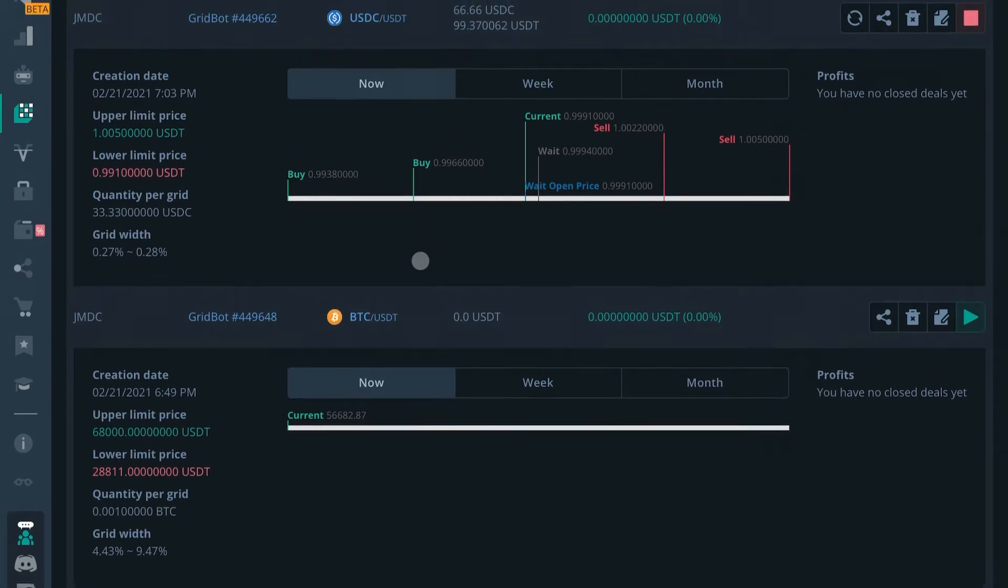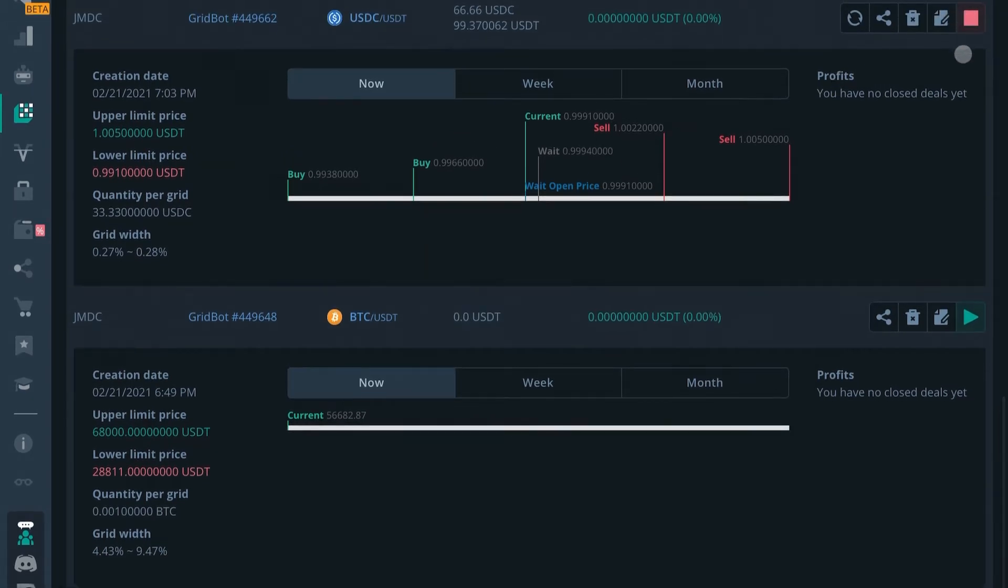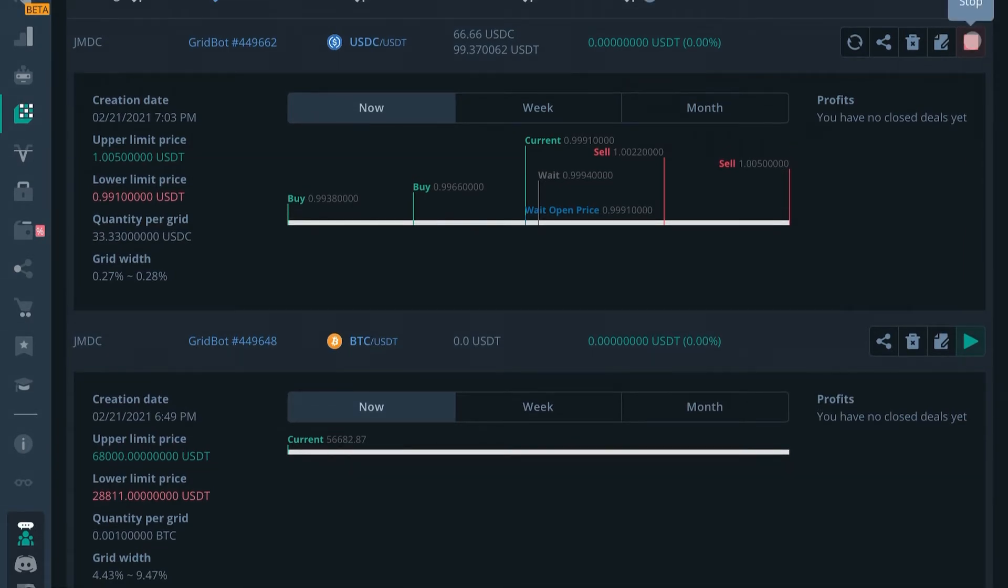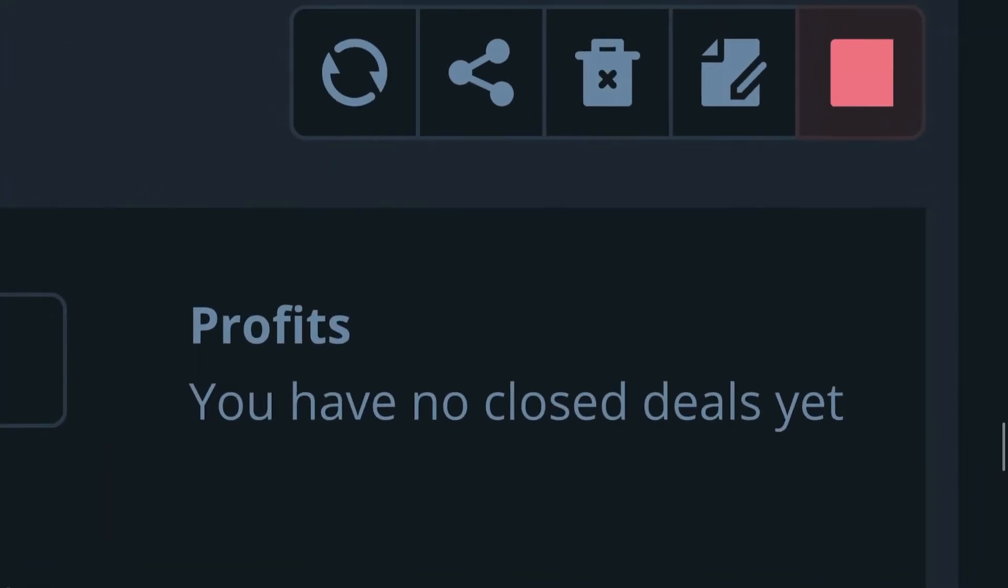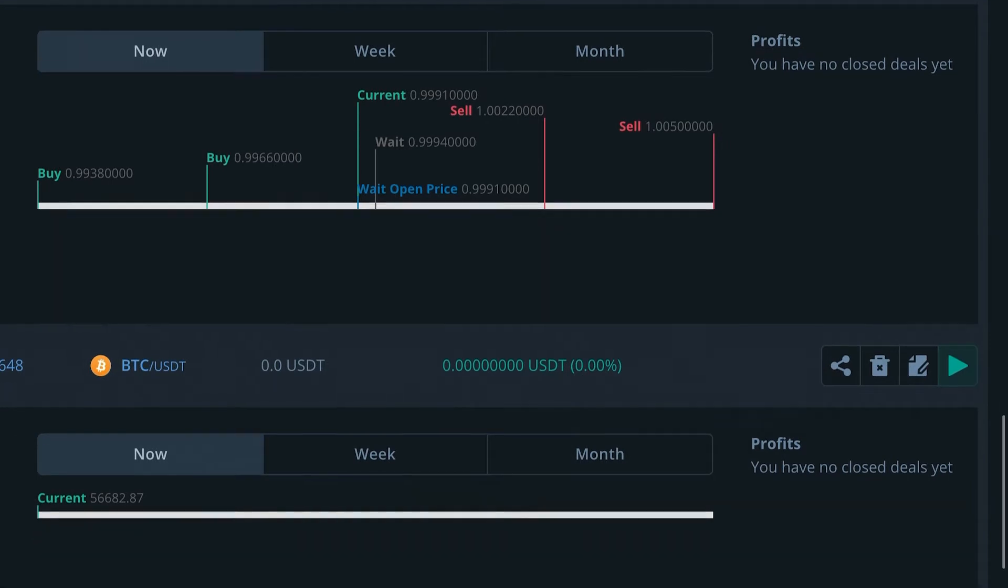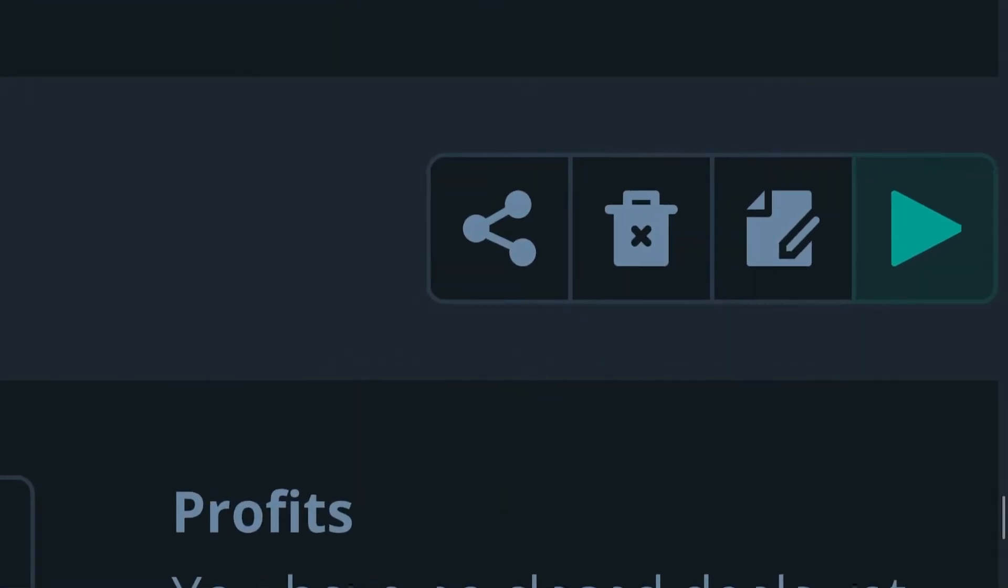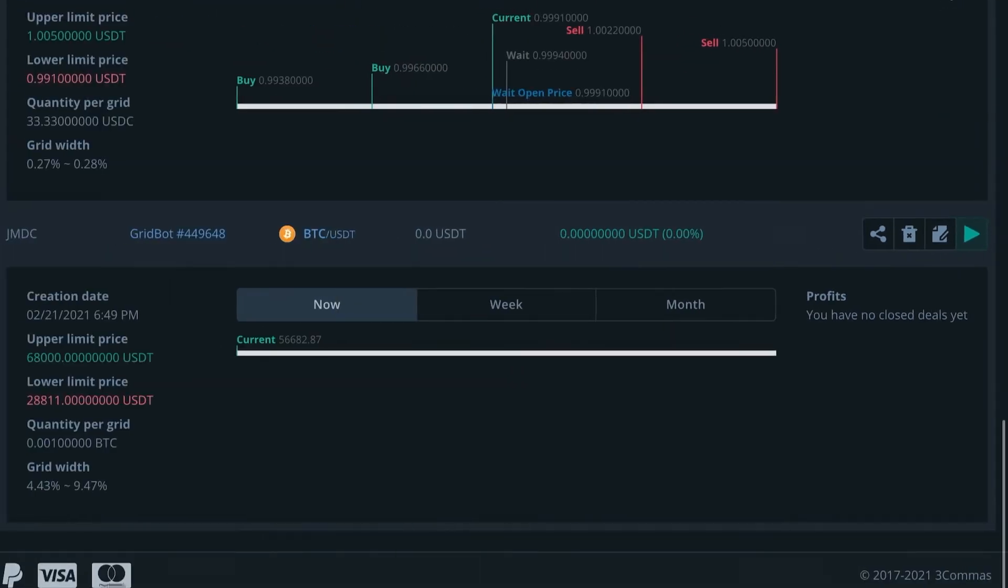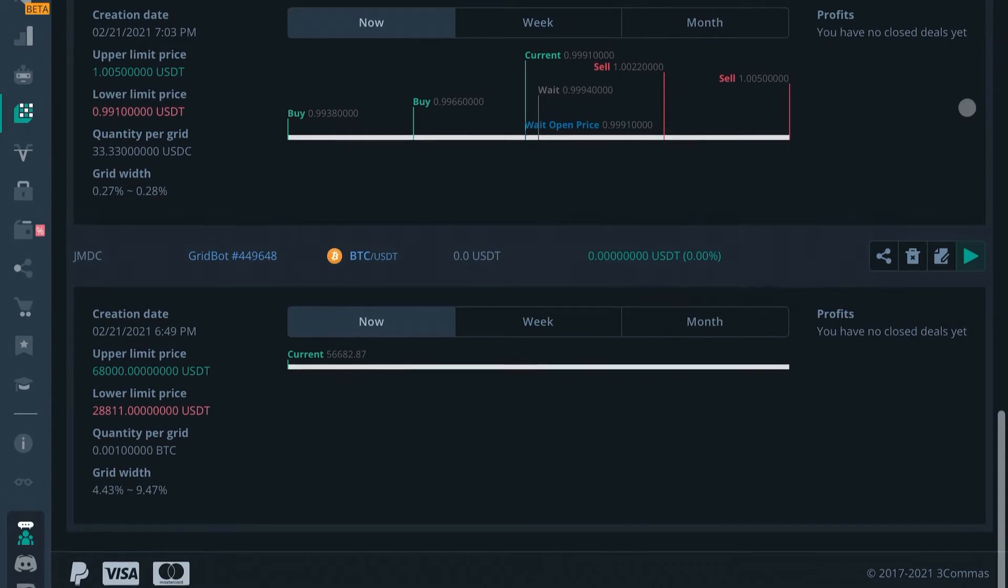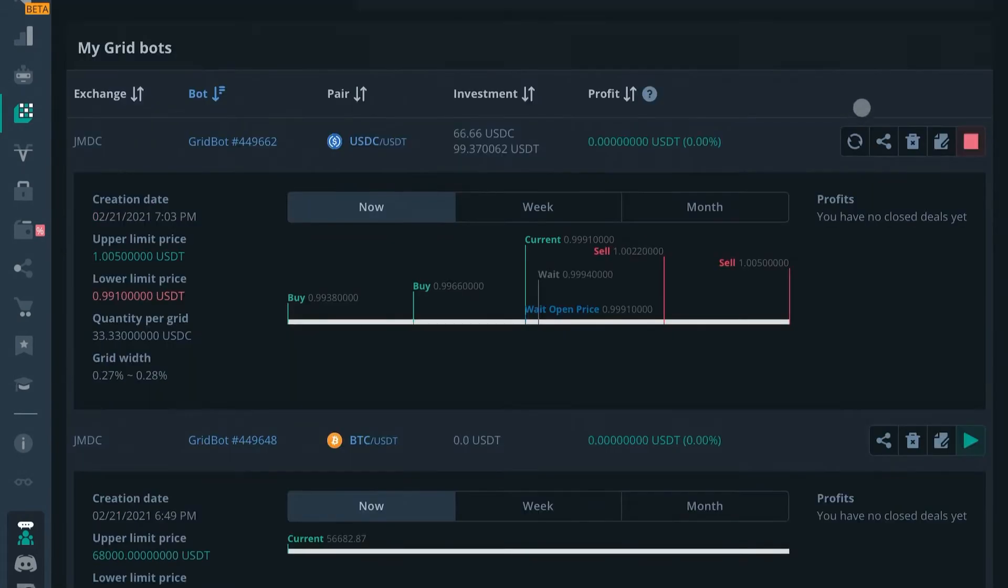If it is running or active you will see here it says stop, and if it is inactive you will see here it says start. Right here this is where you have your options to manage an active deal.